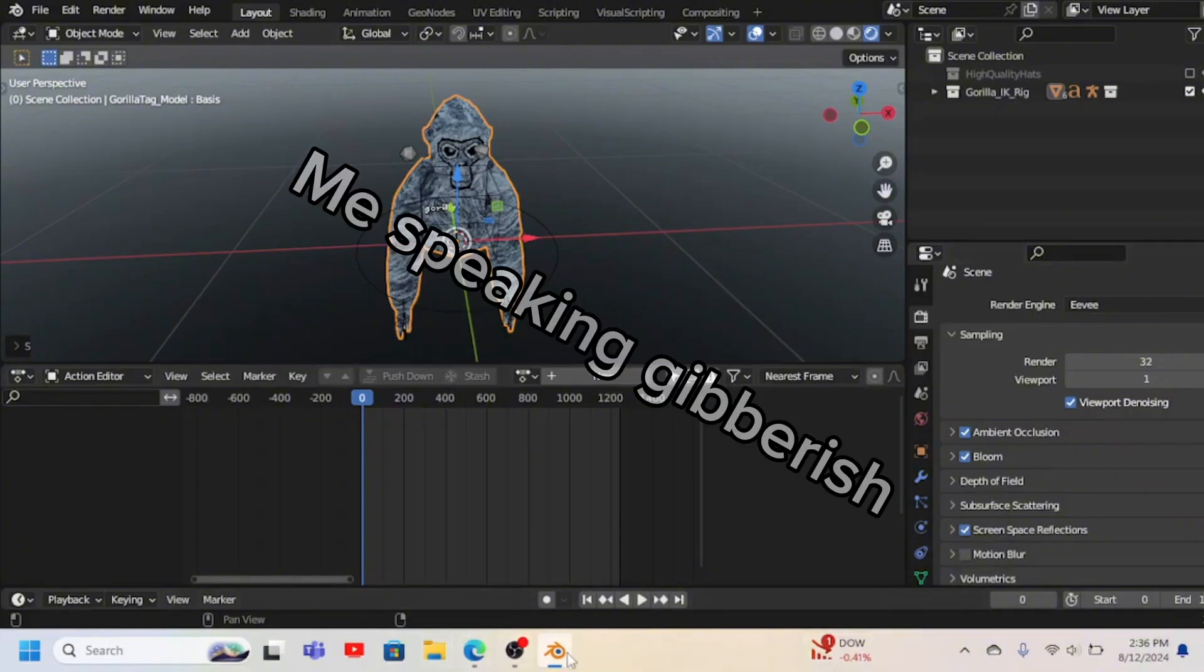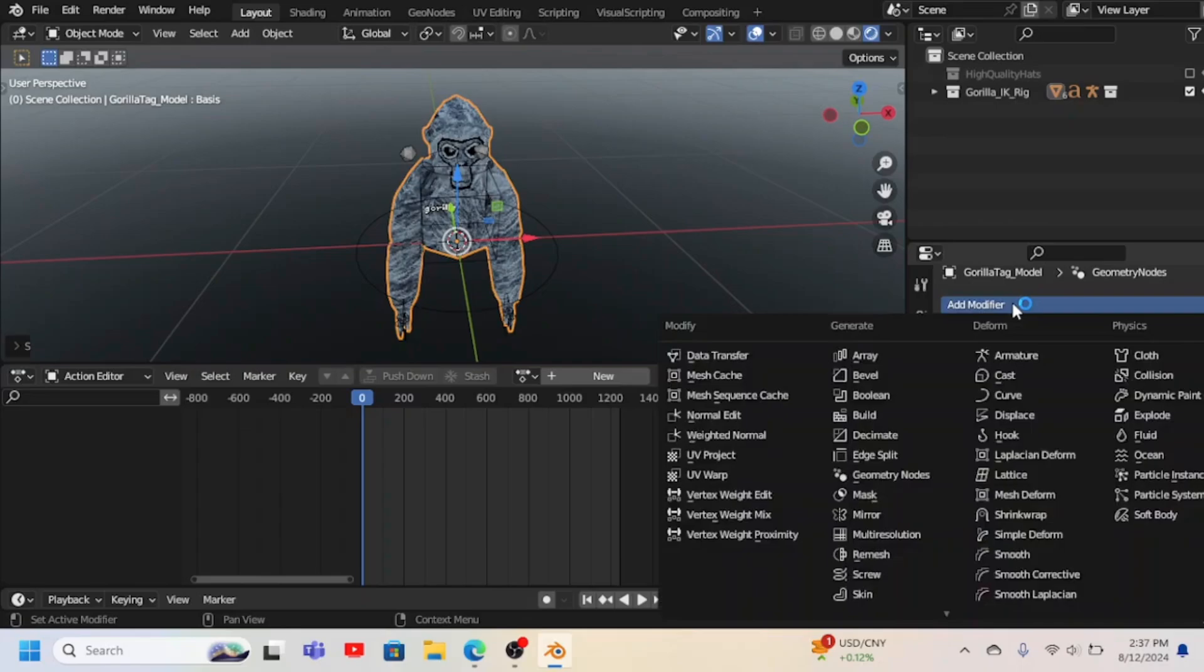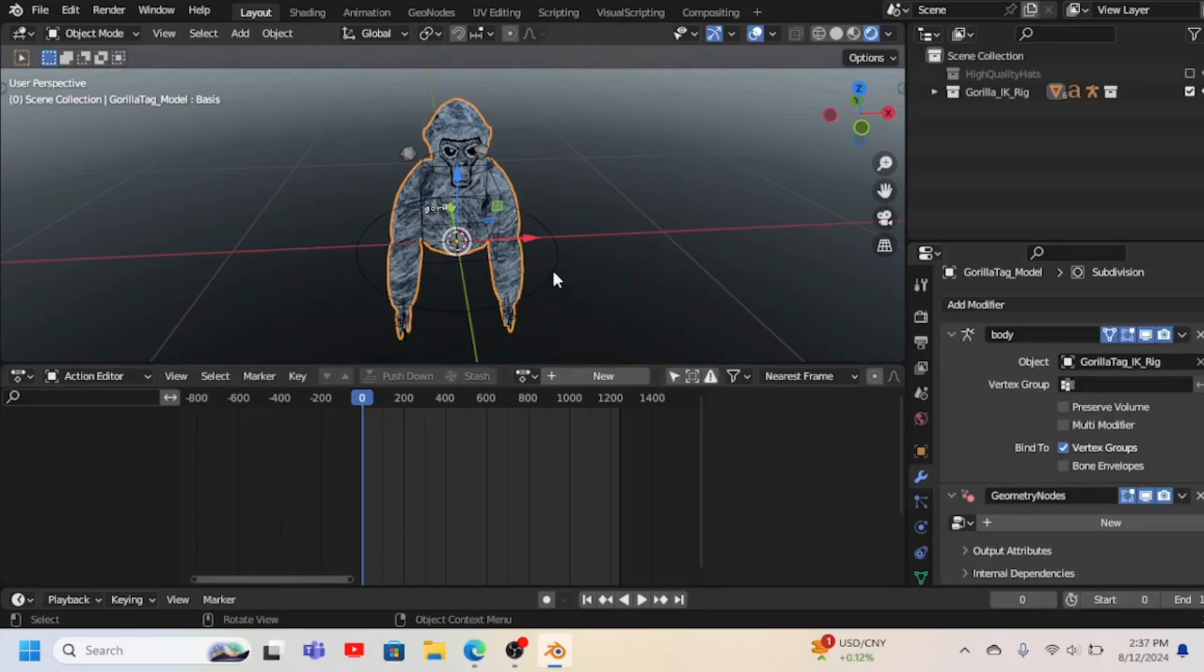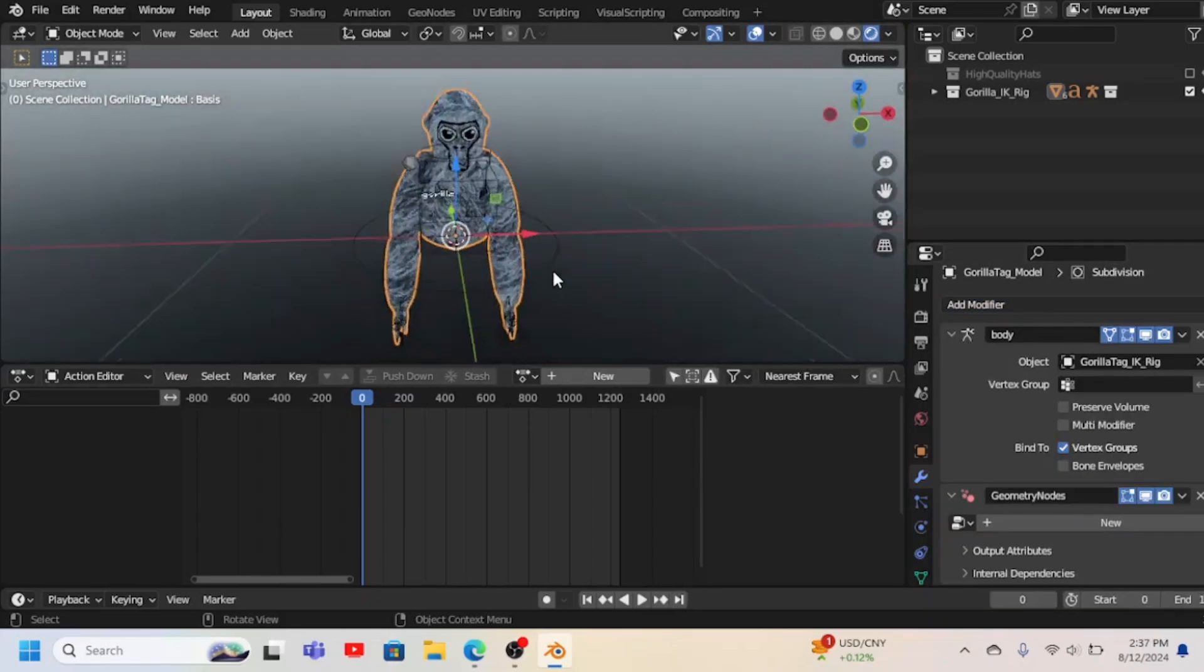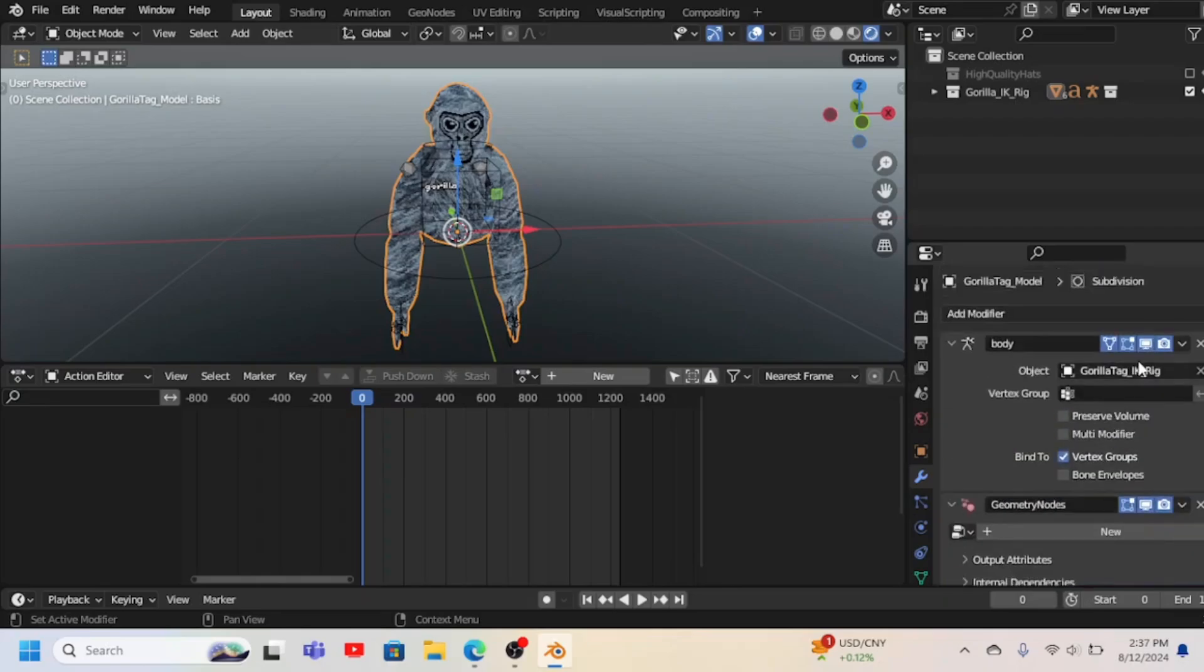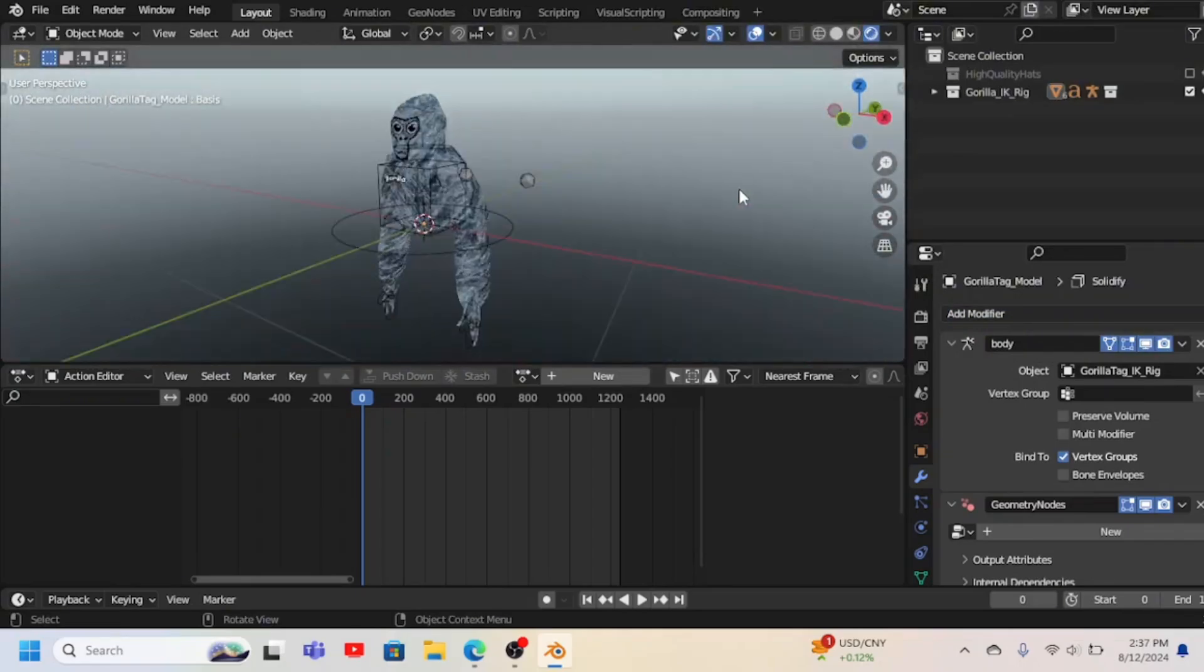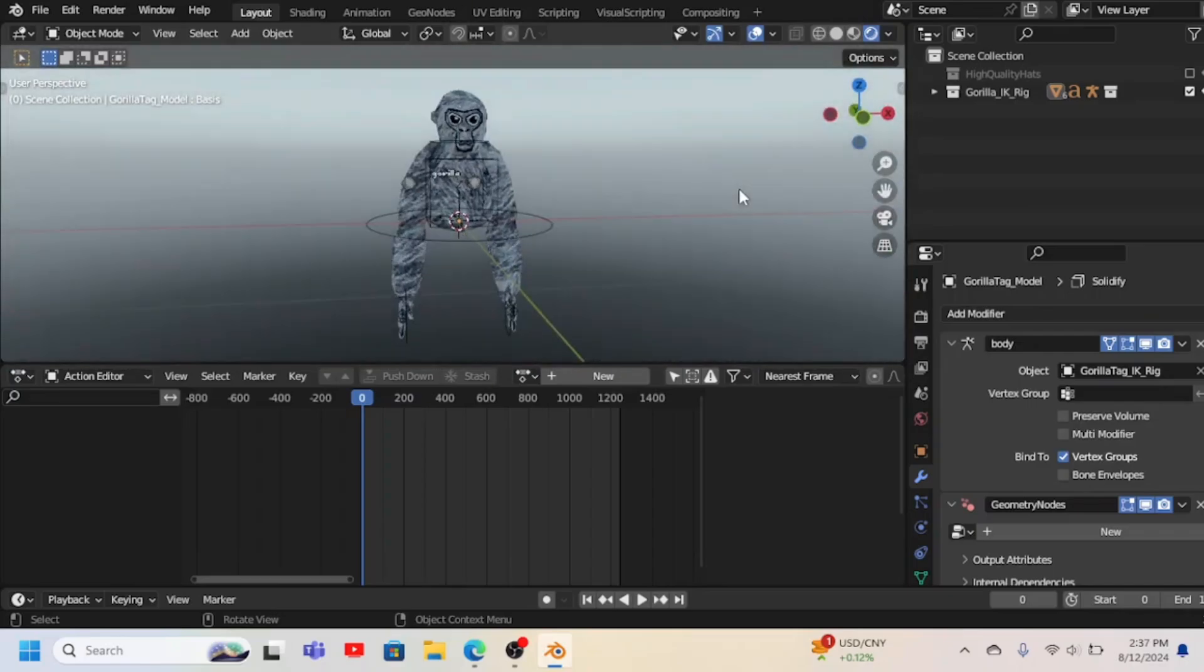So you go to modifiers now, press add modifier, and then you press subdivision surface. Now it should look weird, but that's good. It's supposed to. Now you scroll down, press simple, and then press 2. Next you gotta press add modifier again and then press solidify. Now you got the shading stuff good now. You can't see it at the moment, but you will later.